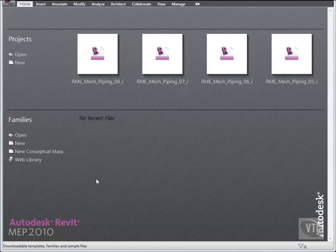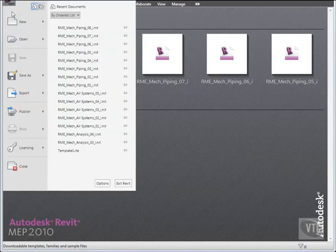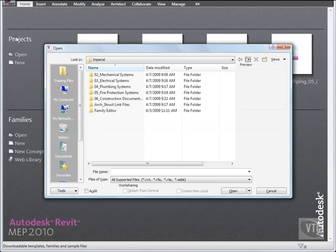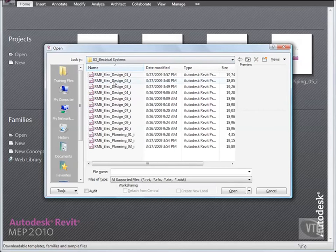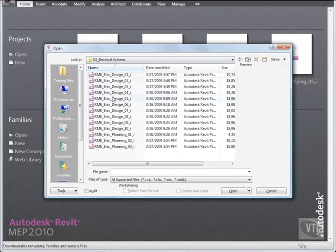Select the menu Browser and click Open. And from the Training Files Imperial Electrical Systems folder, open the file RME Elect Planning 01.